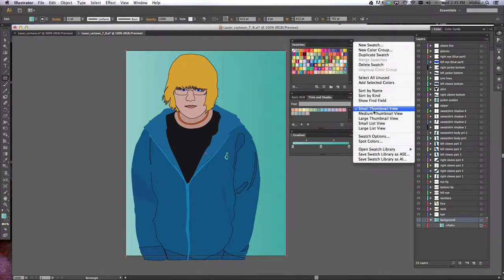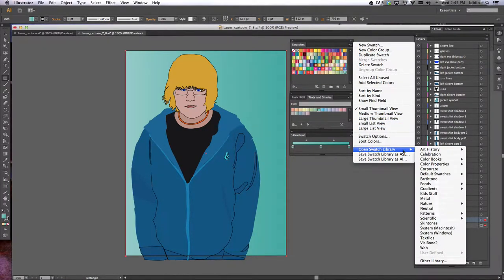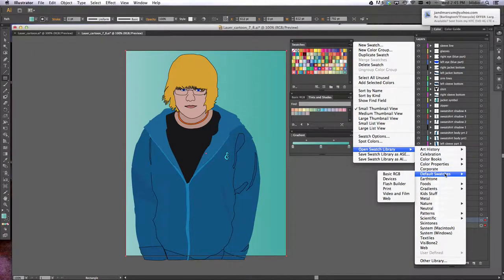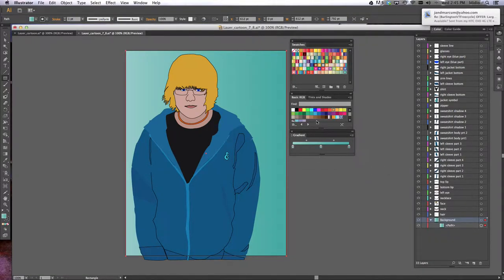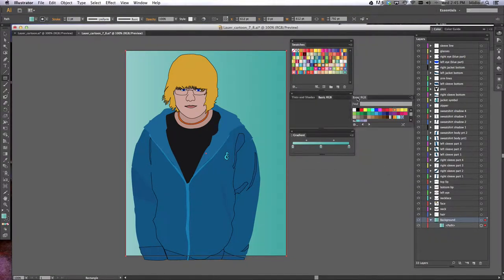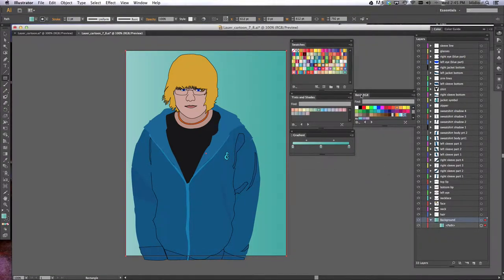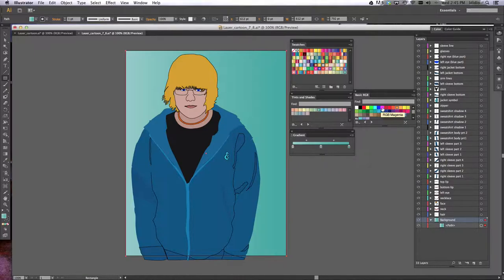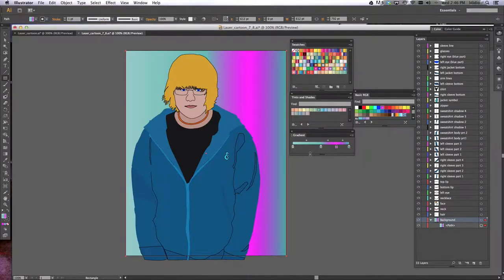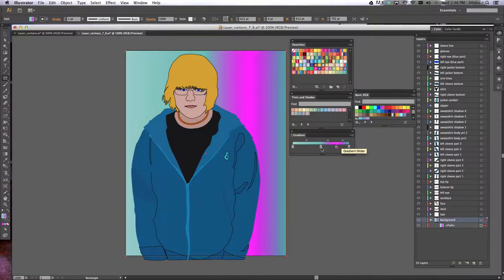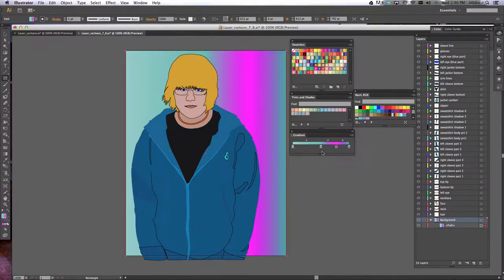So I just have to open up my swatches because they are not open. Alright, so what I'm going to do is add this hot pink color to my gradient. All I need to do is click, drag it down to my gradient, and let go. Notice that little green plus sign that was there? That showed that you're adding the color.